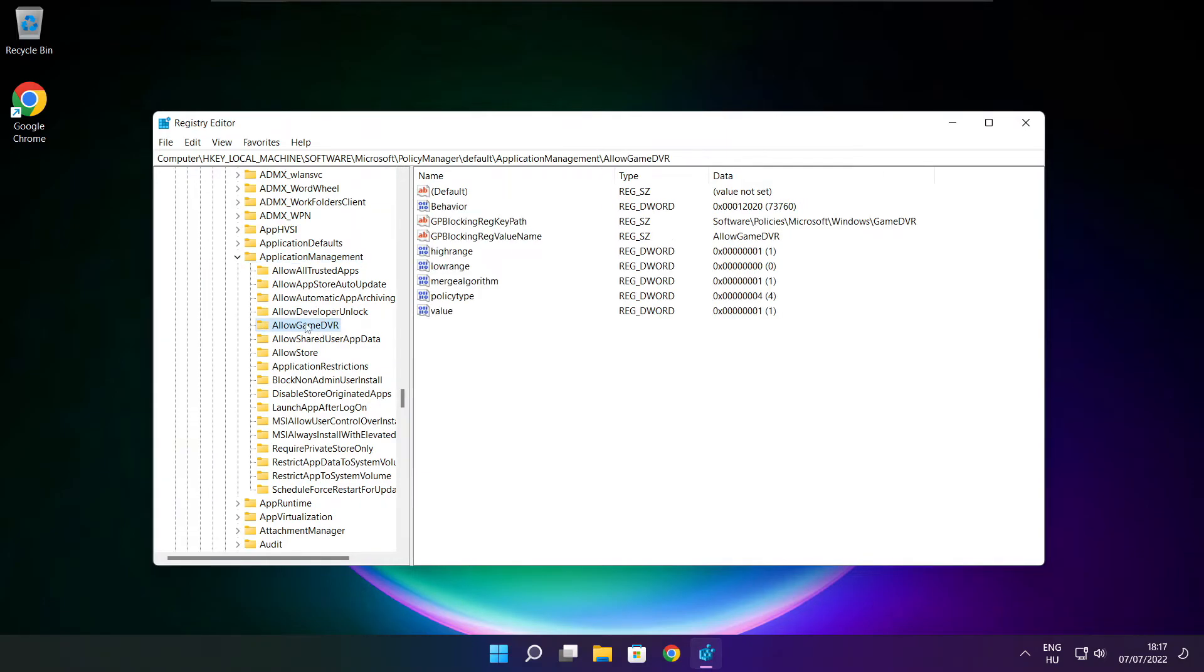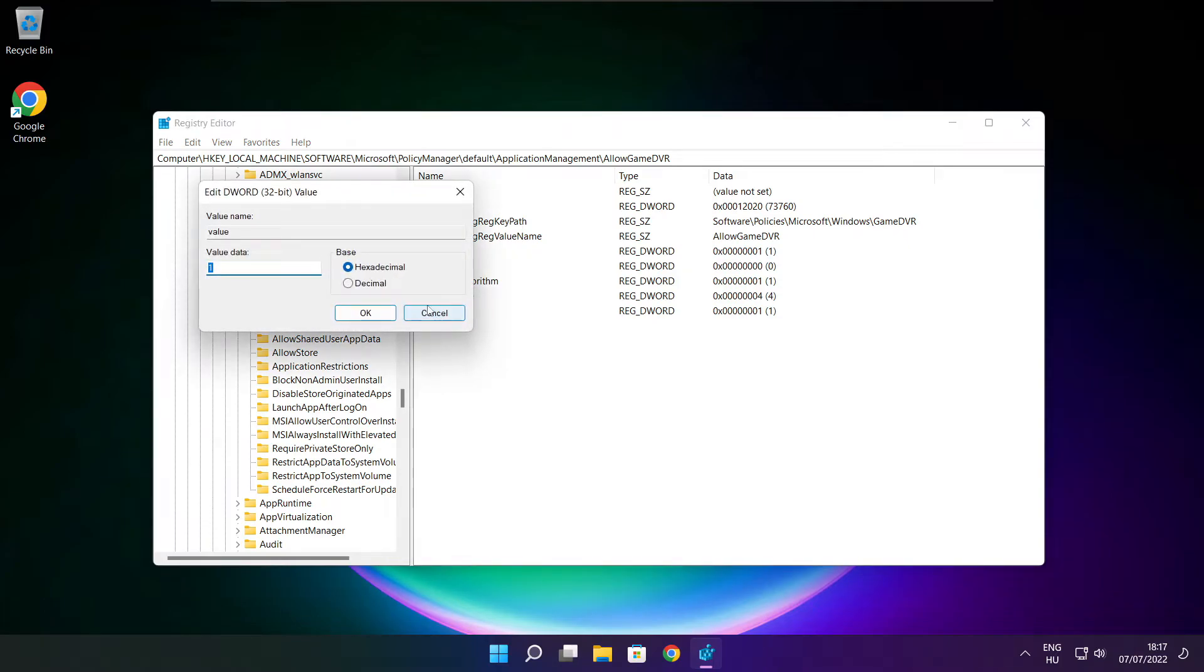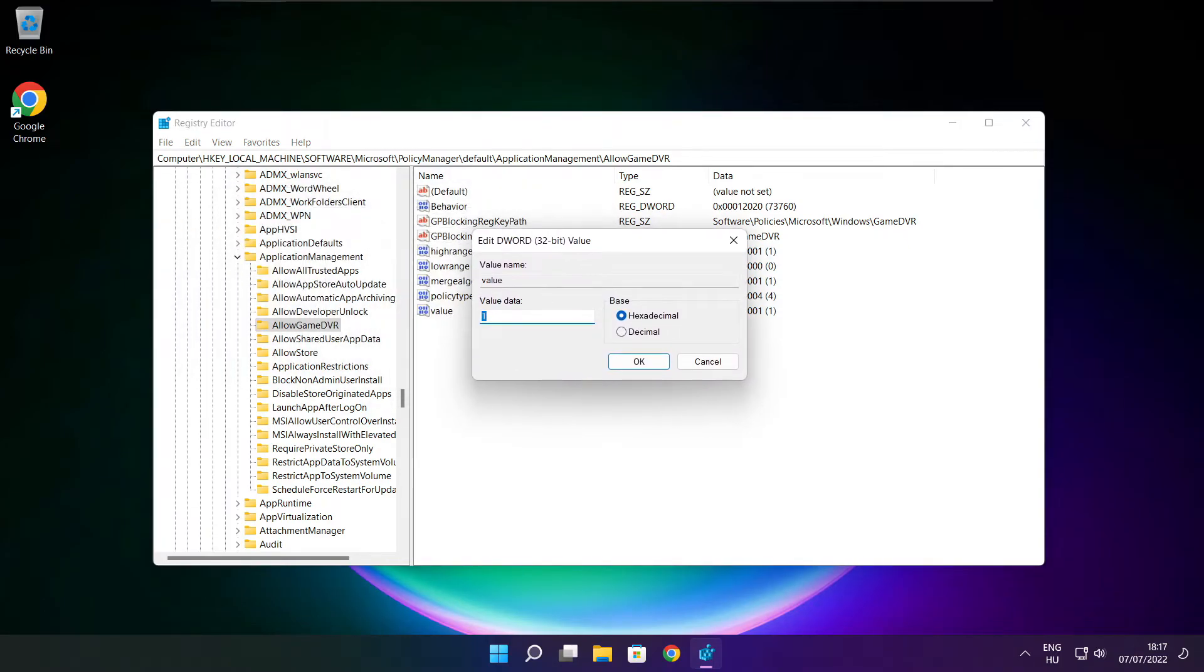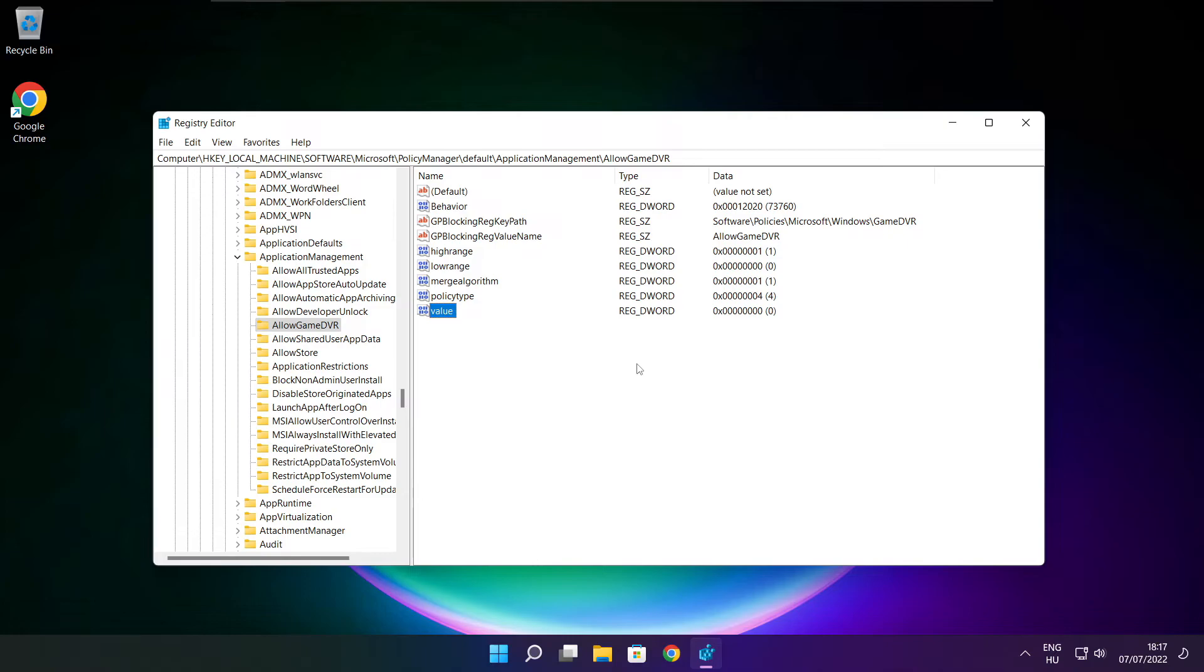Select allow game DVR and select value. Type 0. And click OK. Close window.